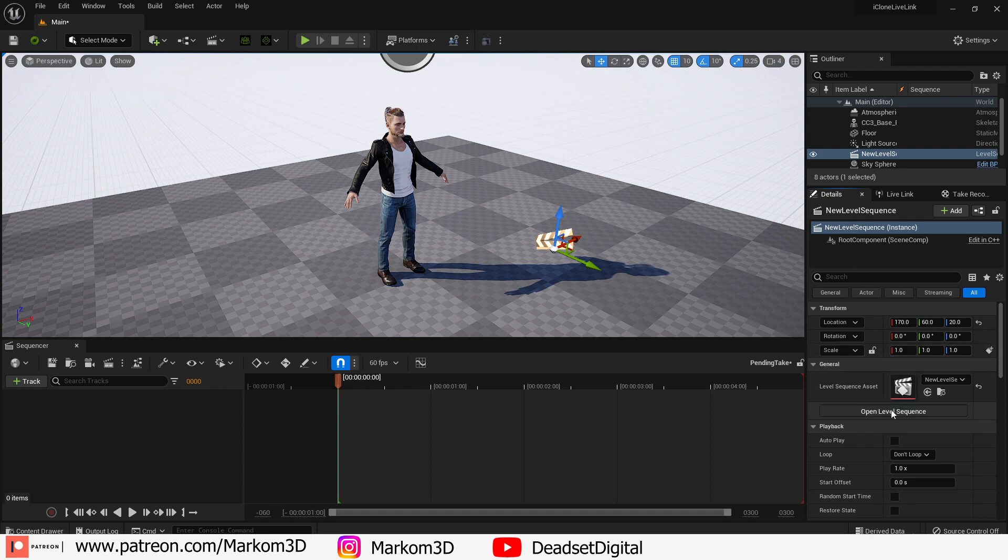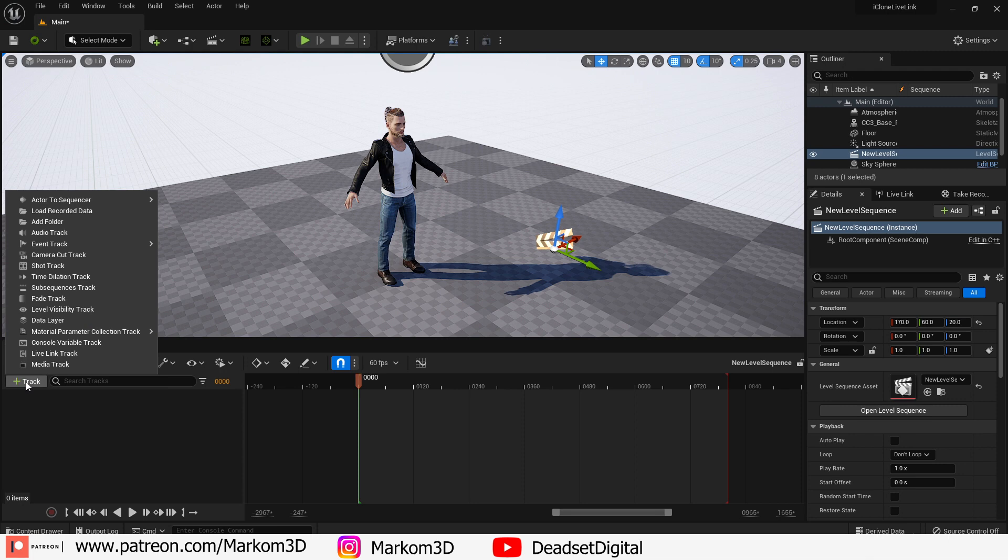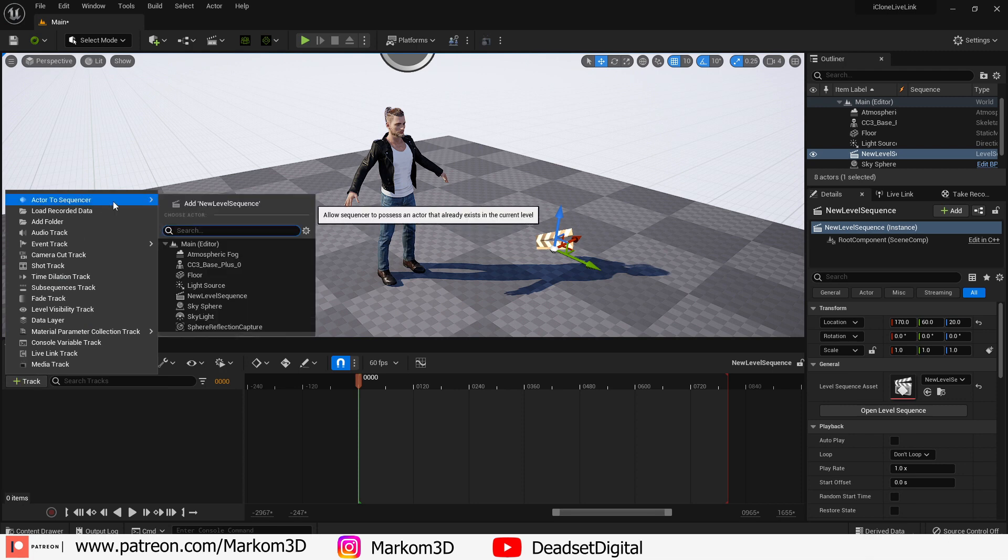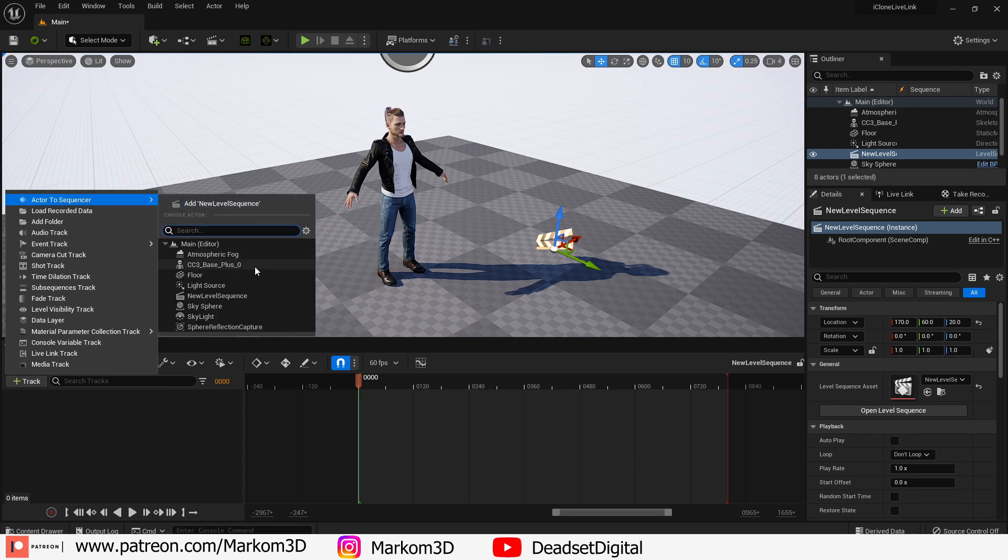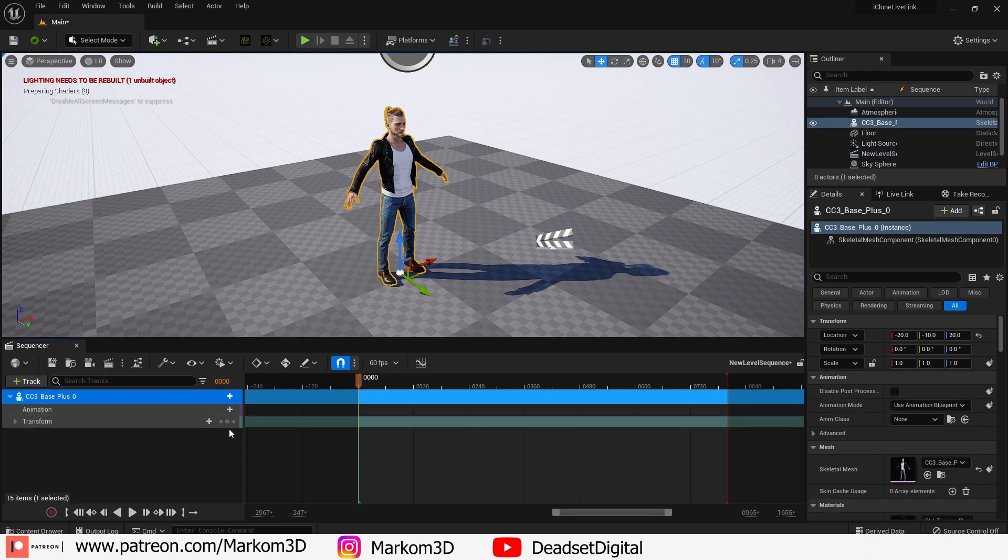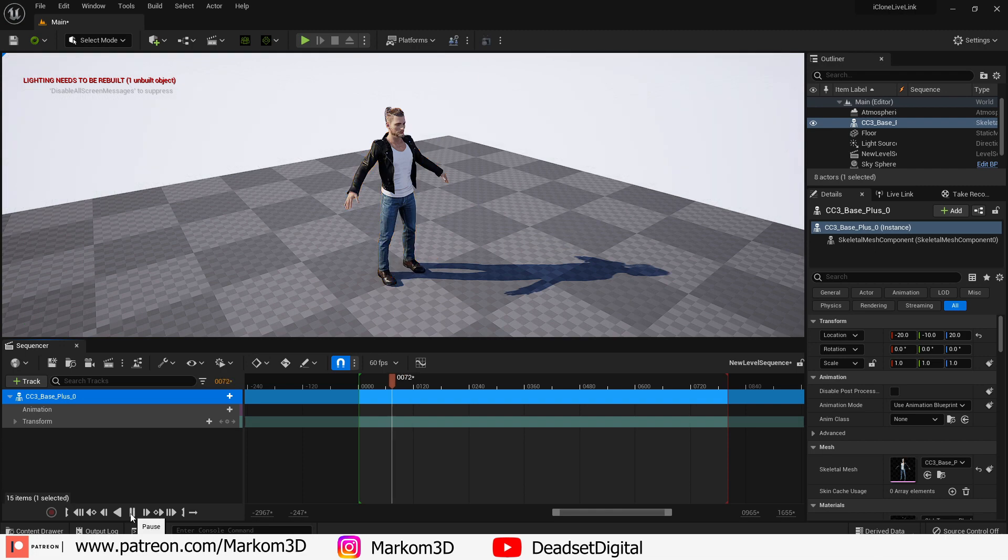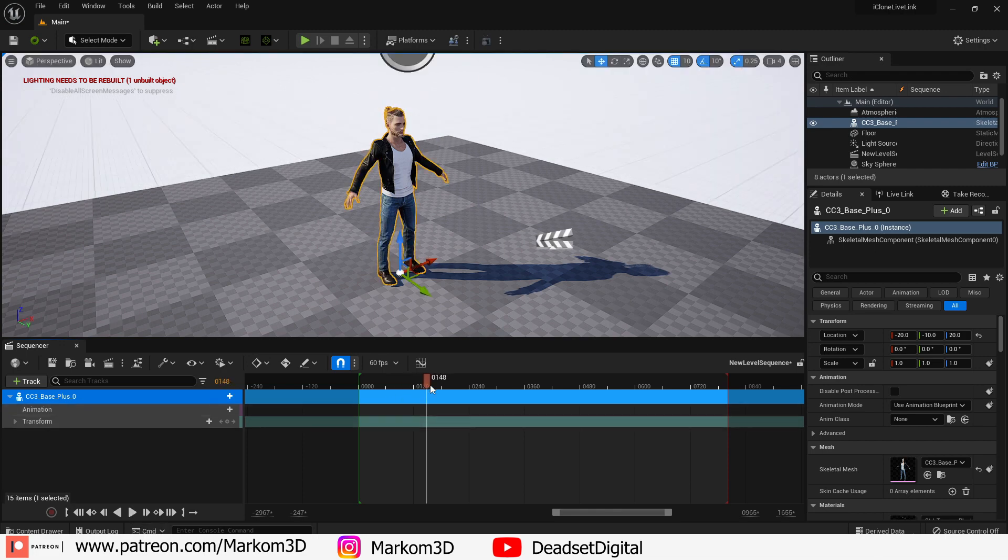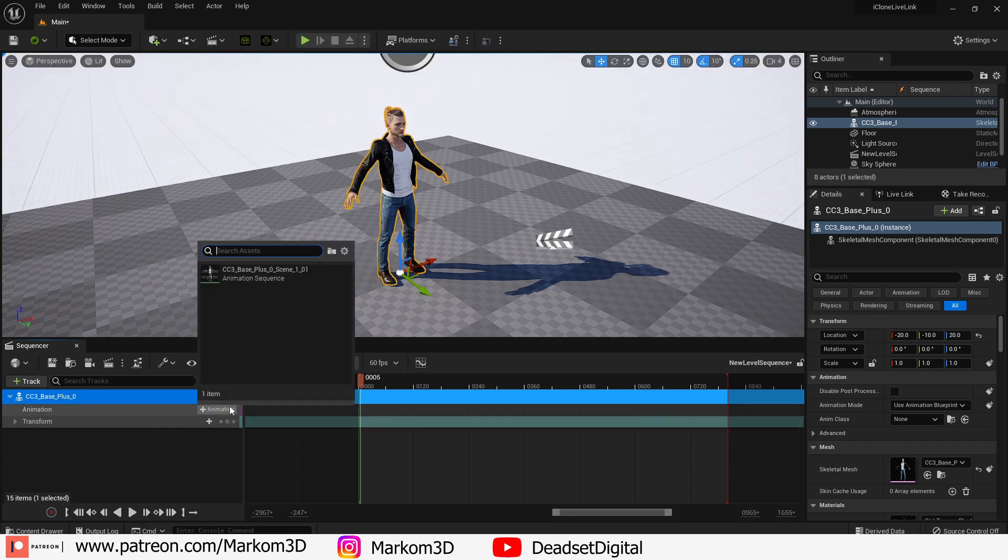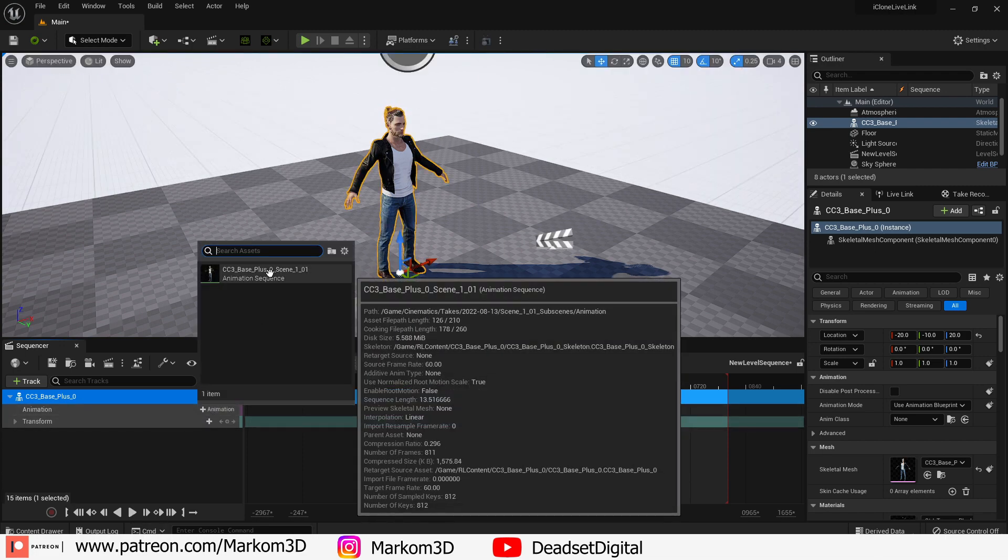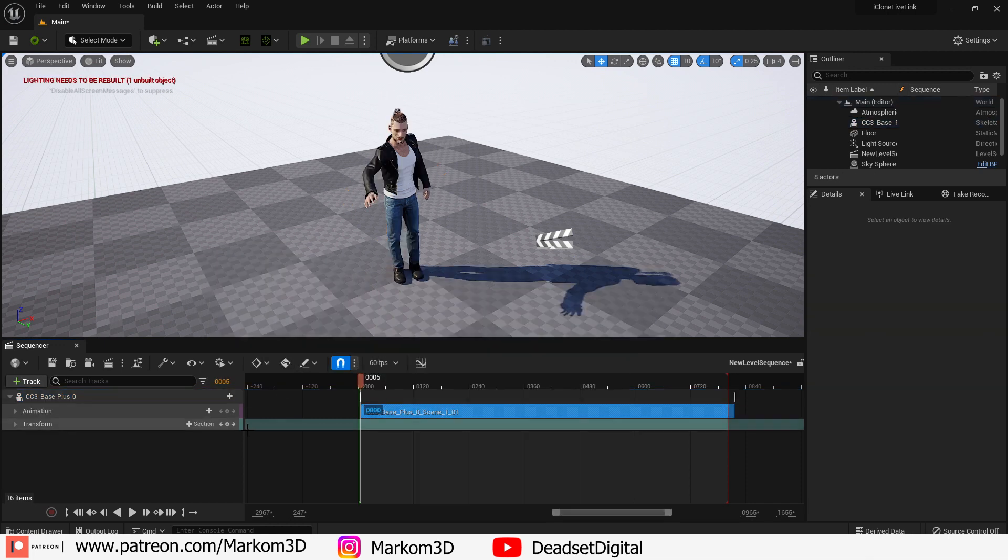Now ensuring that the sequence is selected let's click on details and open level sequence. From here I'm going to go track and add in our actor that we're going to apply that animation to. From here we can see that there's no animation playing. That's because we've got to assign an animation to the character. So we're going to click the plus sign and there we go we've got our animation that we pre-recorded.